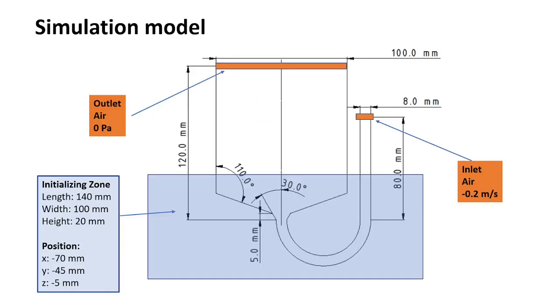This is our simulation model. On the middle, on the top, you see the outlet. This is air with a specific pressure of zero Pascal. On the right side you see the inlet. The inlet consists of air, and here we have an inlet speed of minus 0.2 meter per second.